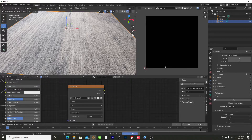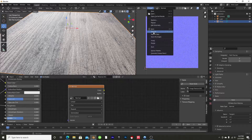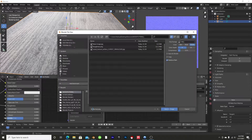Once that's rendered out we have our normal map. Go to Image > Save As — you can change the name to 'n_normal' because Unreal Engine will then import it as a normal map automatically. You don't have to do that but it saves a little time. Save the image and then we're going to hop into Unreal Engine.